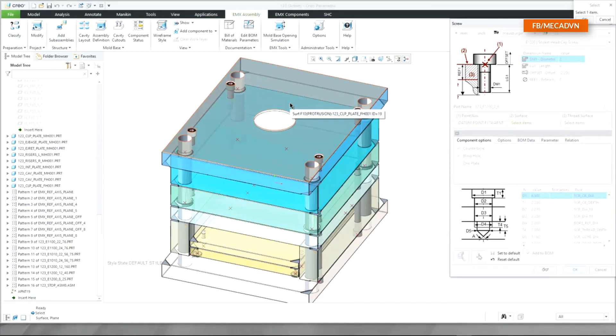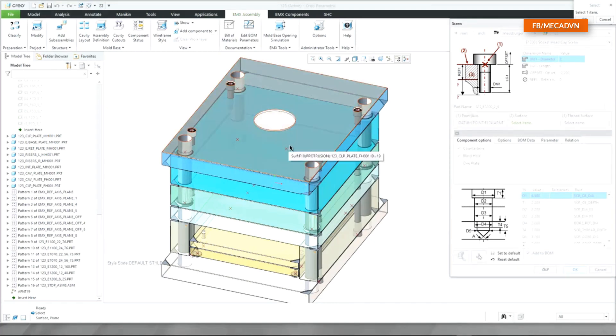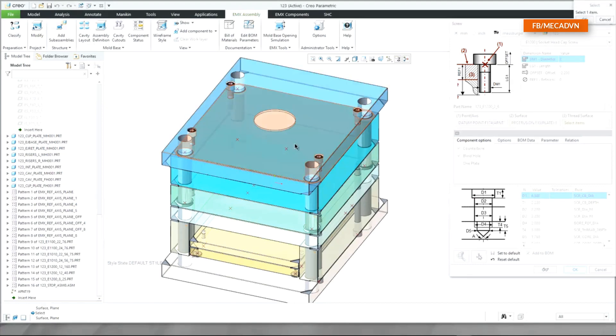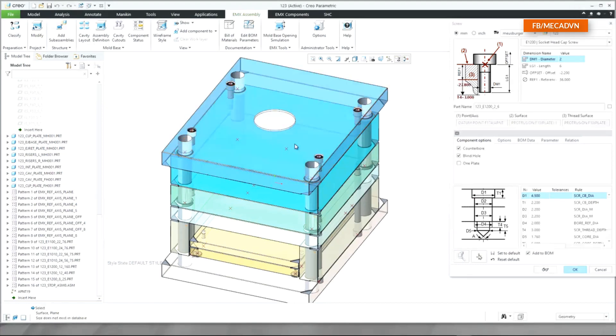You are now automatically asked to select the missing assembly references: the first placement surface and the thread surface.